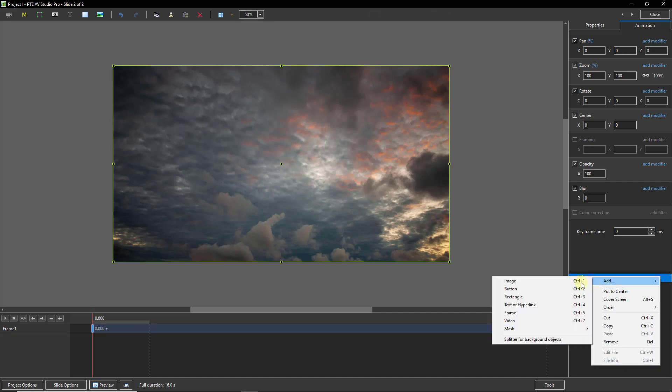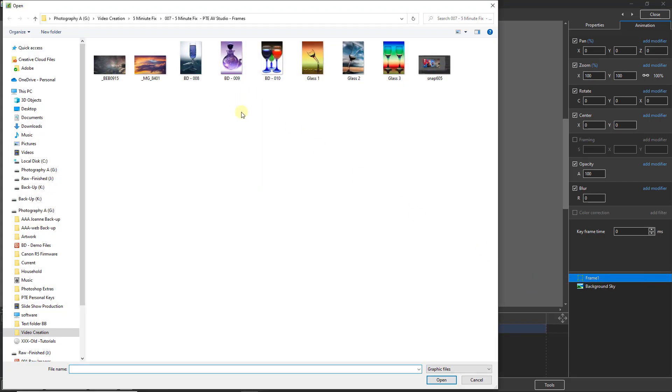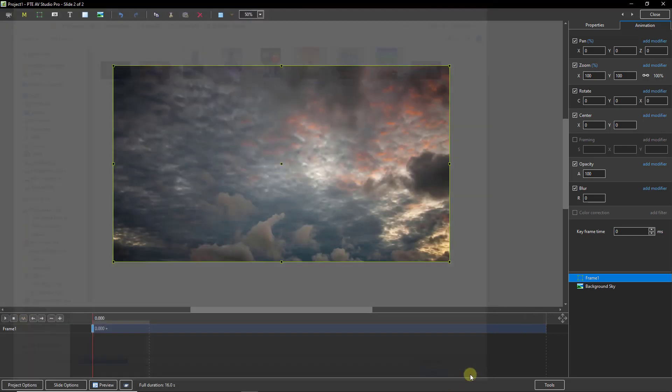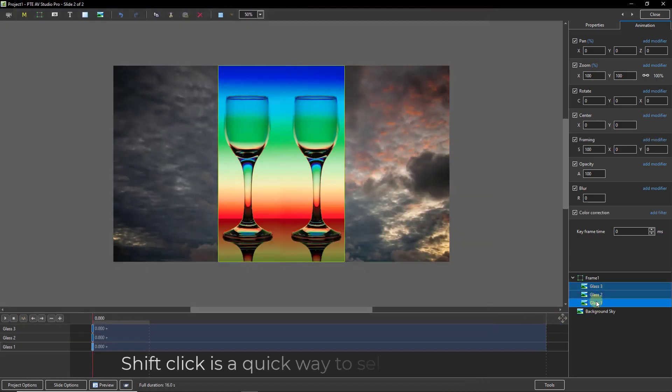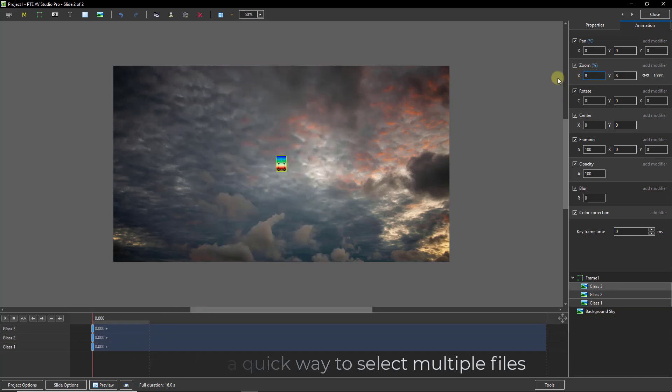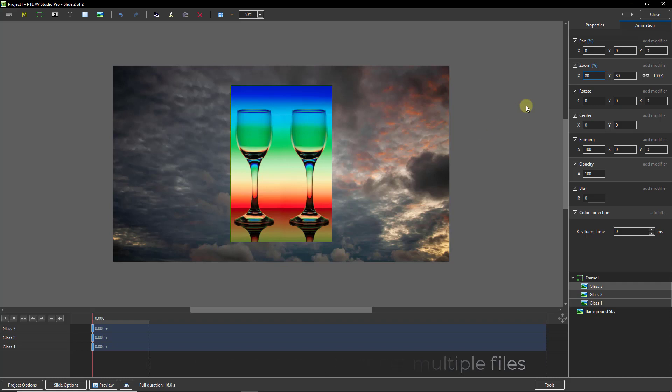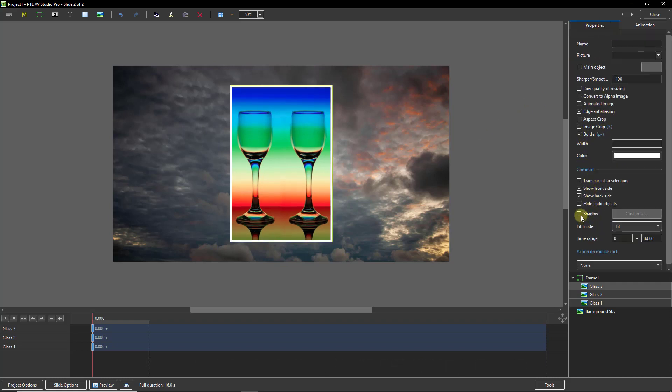Once we have the frame I need to right click on the frame and add the images. Now the images I'm going to choose are glass one, glass two, and glass three. We can open them all up together. I'm going to select them all and also all of the keyframes on the right so I can go up to the zoom and drop it down to about 80. I can go to the properties and put a border and a shadow.